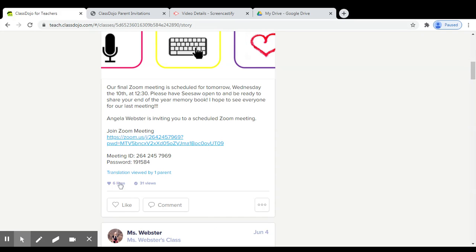Parents will be able to like your class story, and they will also be able to leave comments on it if they need to.